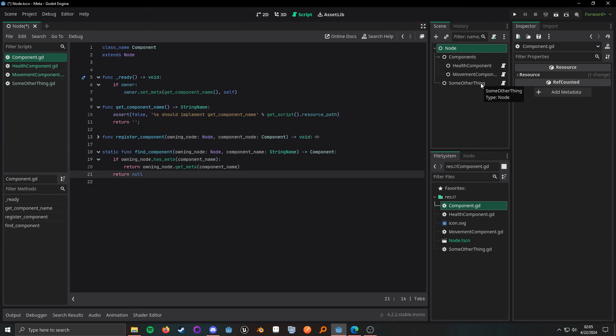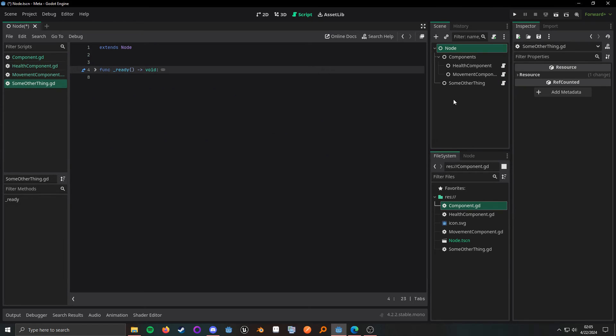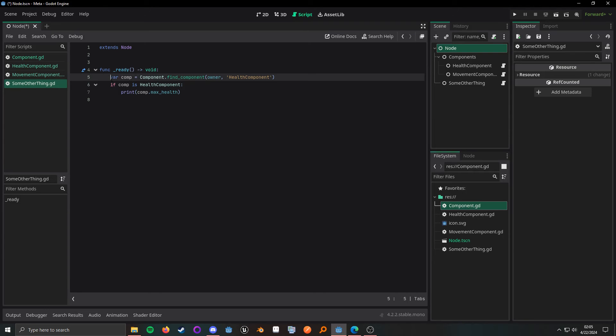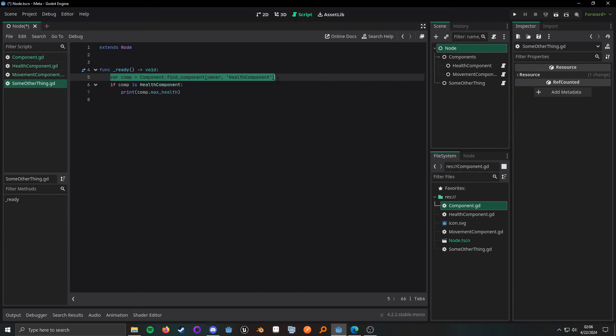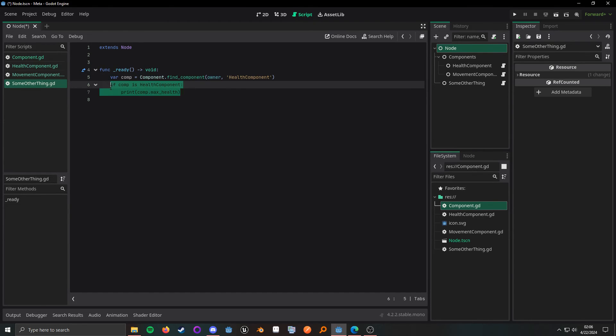Now, to kind of show this in action, if we look at this some other thing script, all I'm trying to do is finding the component and then I'm going to print it out.